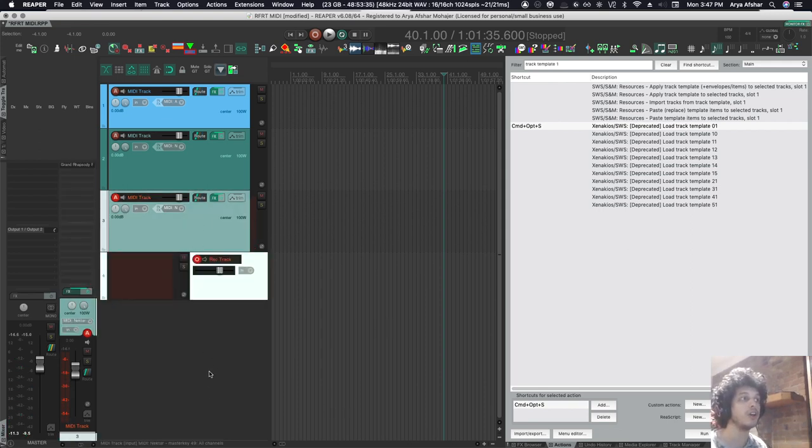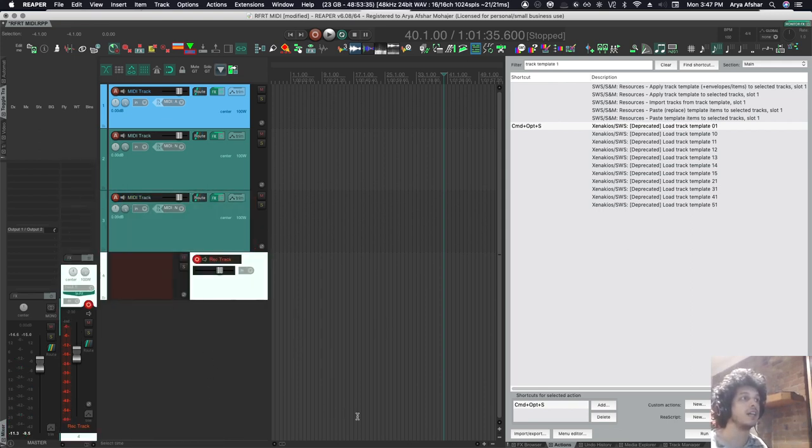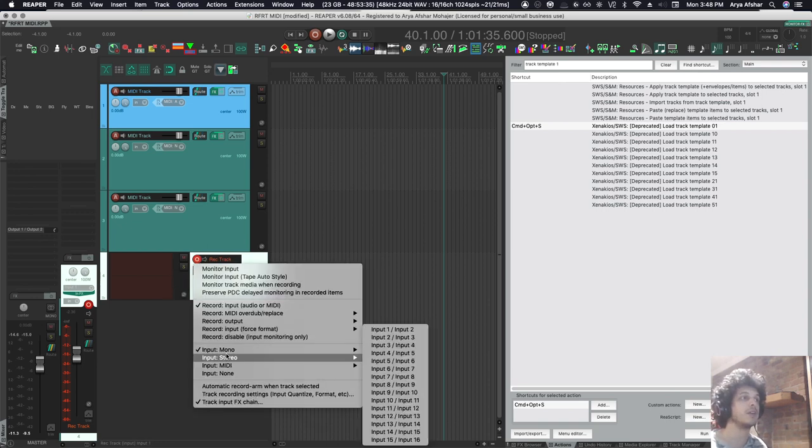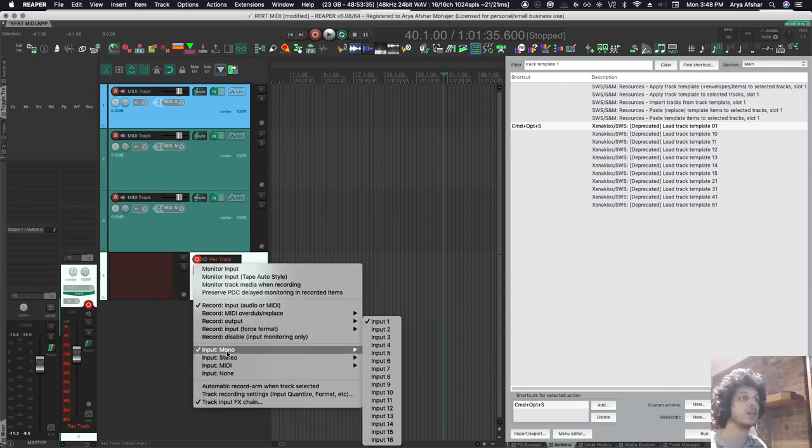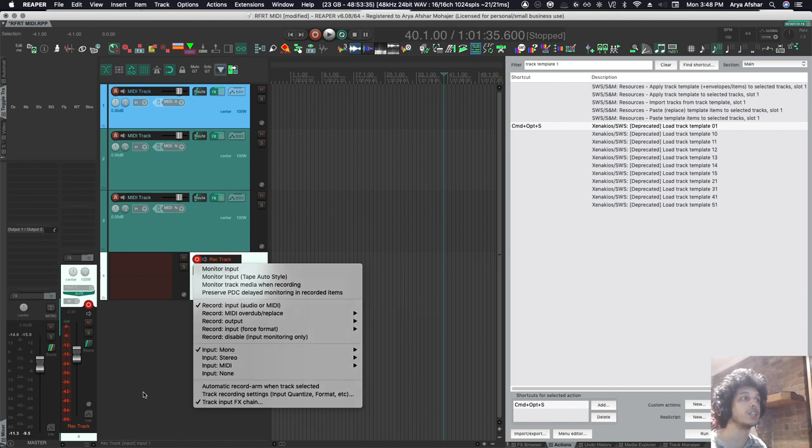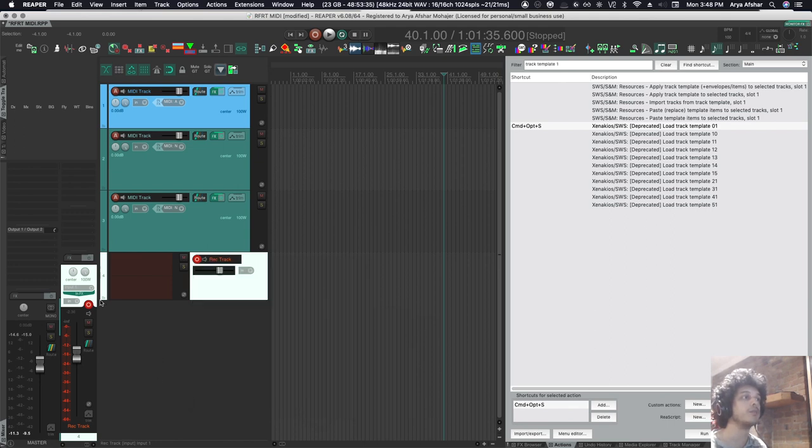I also have this audio recording track. And this one, as you can see, looks different. It has a big meter. So I can do sound check and stuff like that. It's by default set to record input one. And I can quickly change that if I'm using another input.